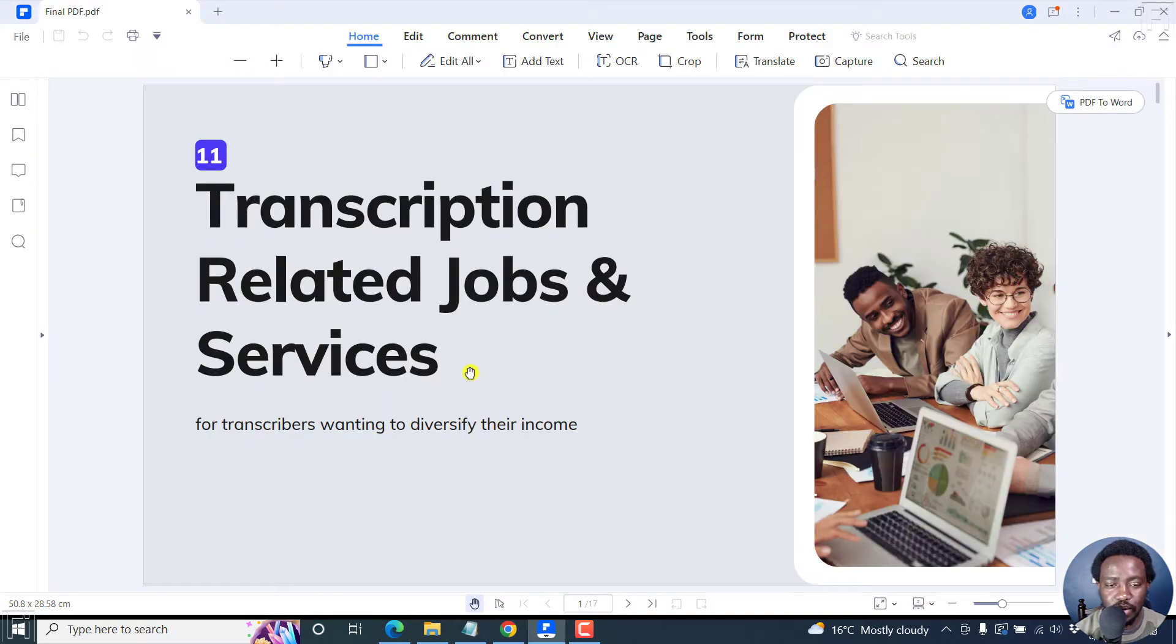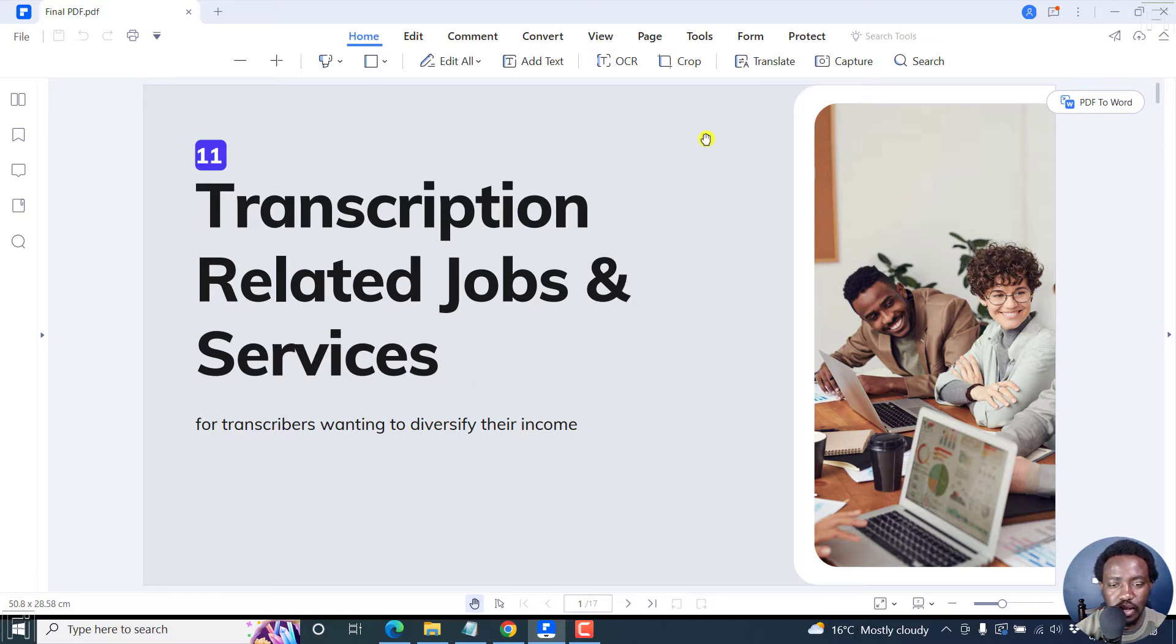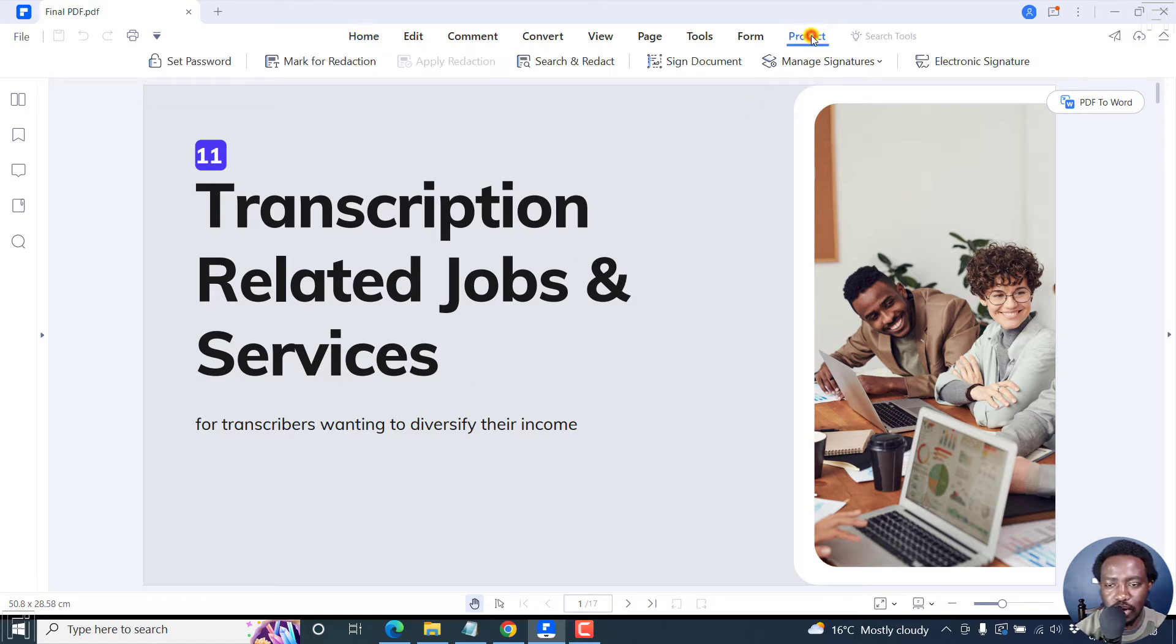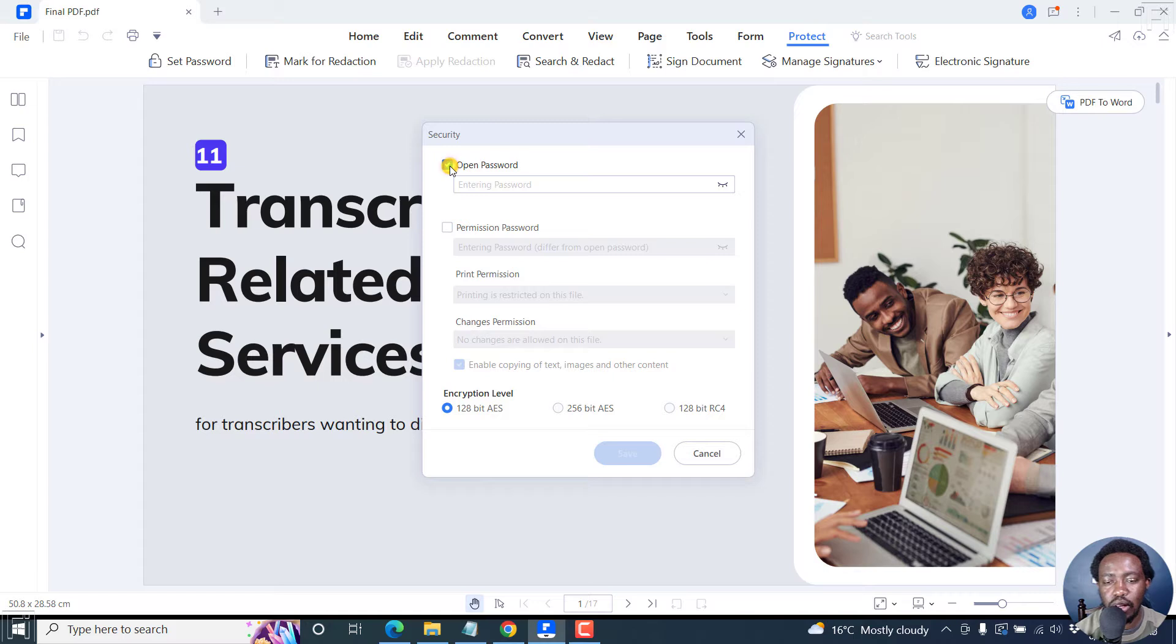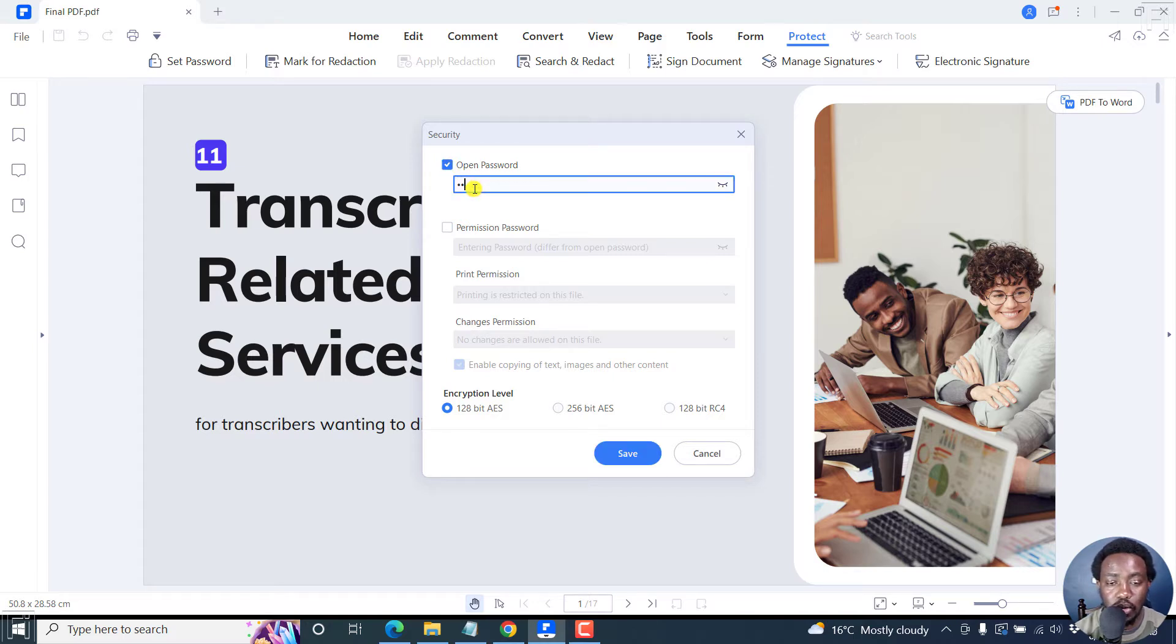Once the PDF is open, to protect this PDF using a password is pretty easy. Just go to the Protect tab, click on that, and then click on Set Password. For this section, we'll set a password for the opening password. I'll just put one one, and then click on Save.